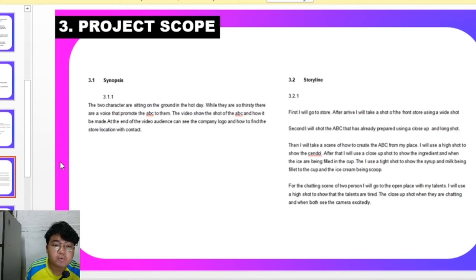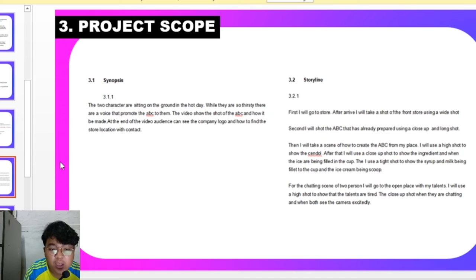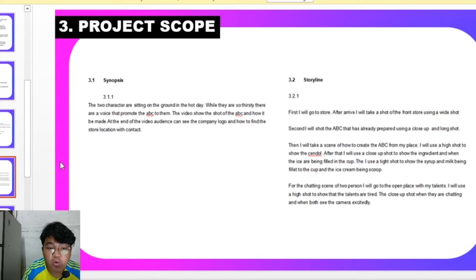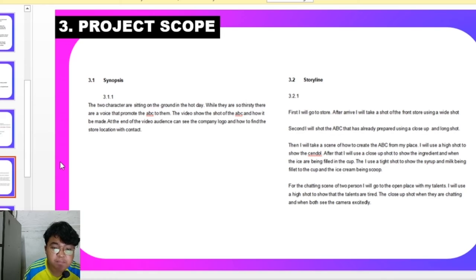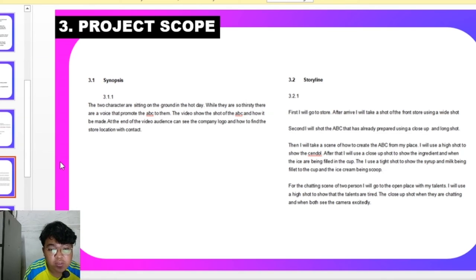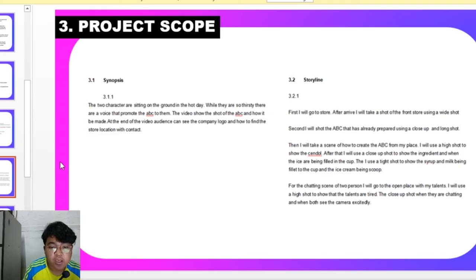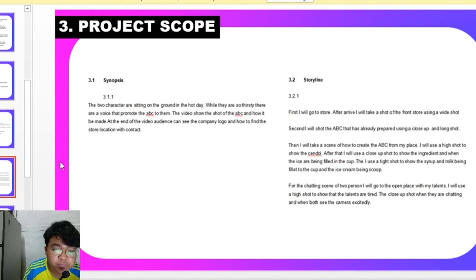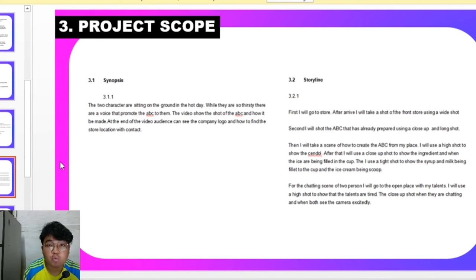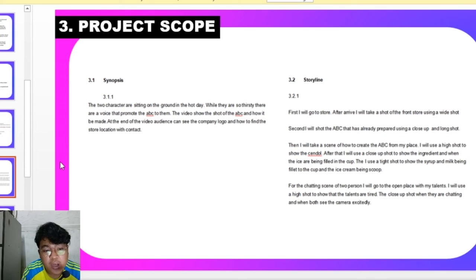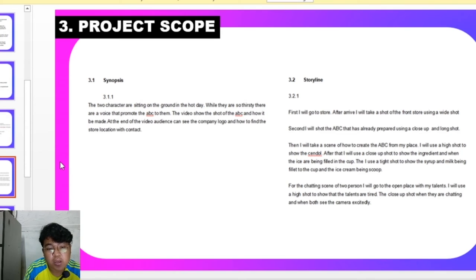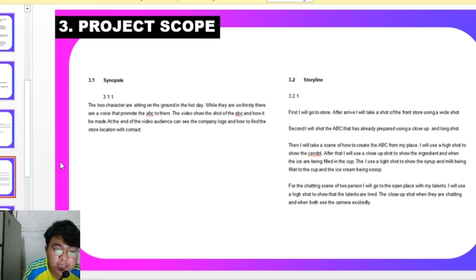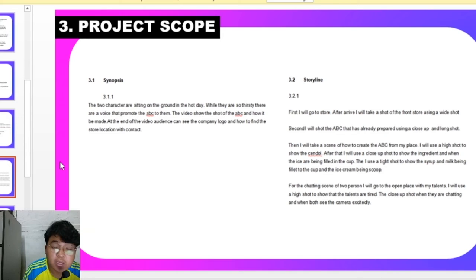The storyline. First, I will go to the store and shoot the front store using a wide shot, and I will shoot the ABC that has already been prepared using close up and long shot. Then I will take a scene on how to create the ABC from my place, and I will use a high shot to show the blender. After that I will use a close up shot to show the ingredients and the ice cream being filled.